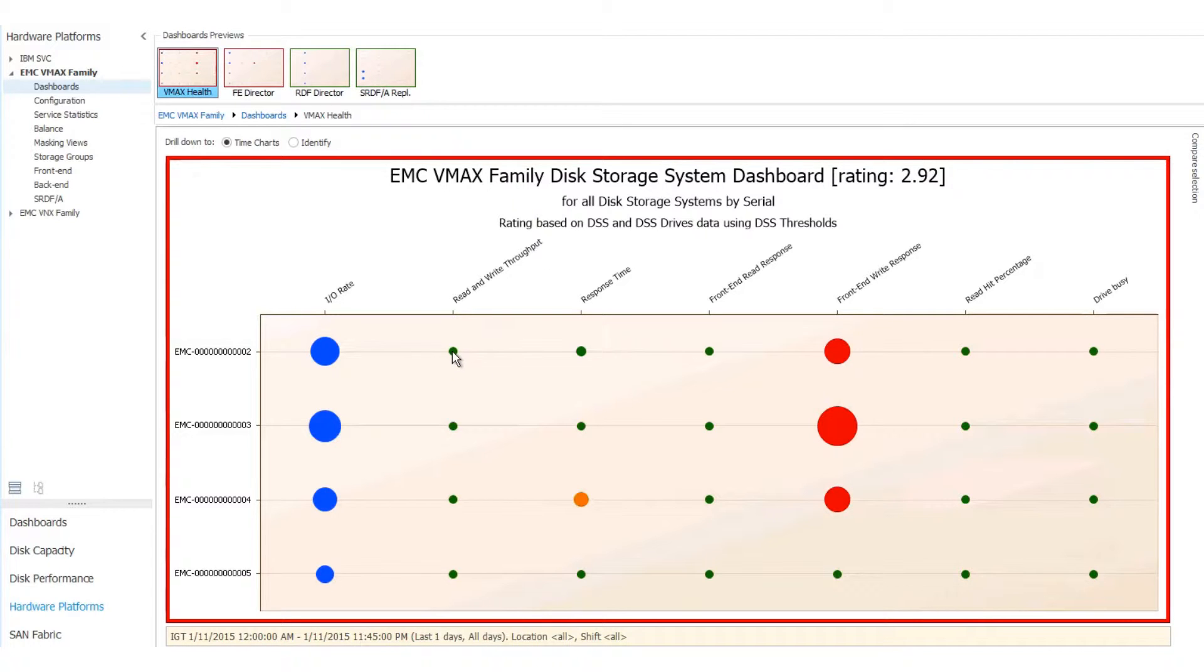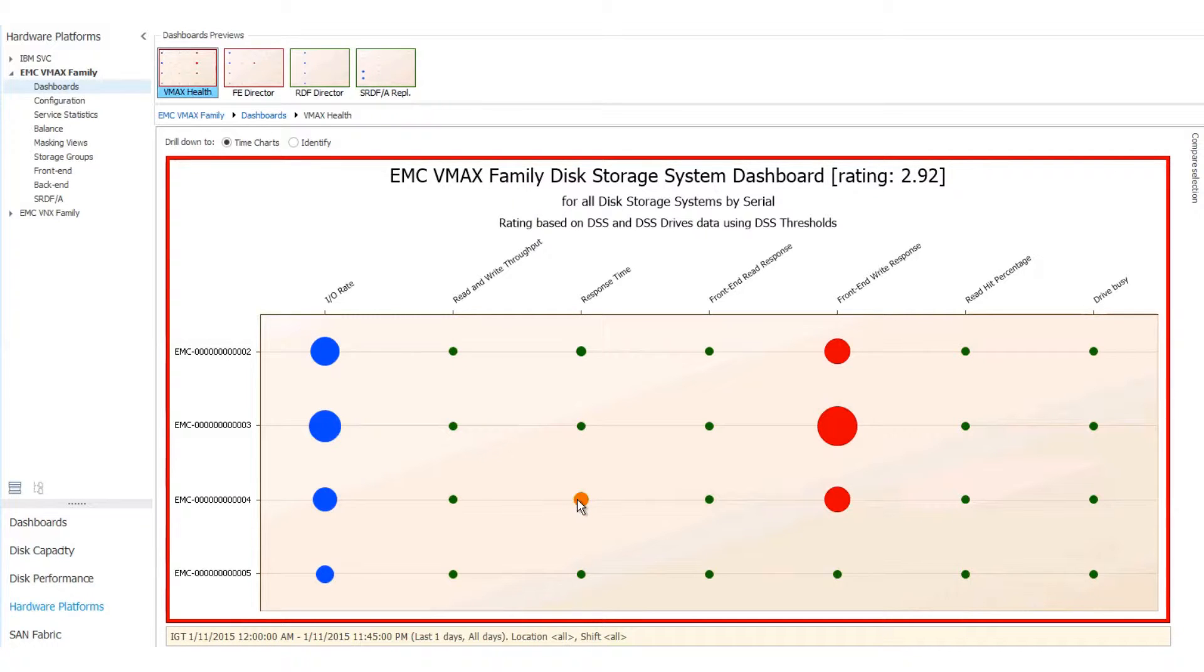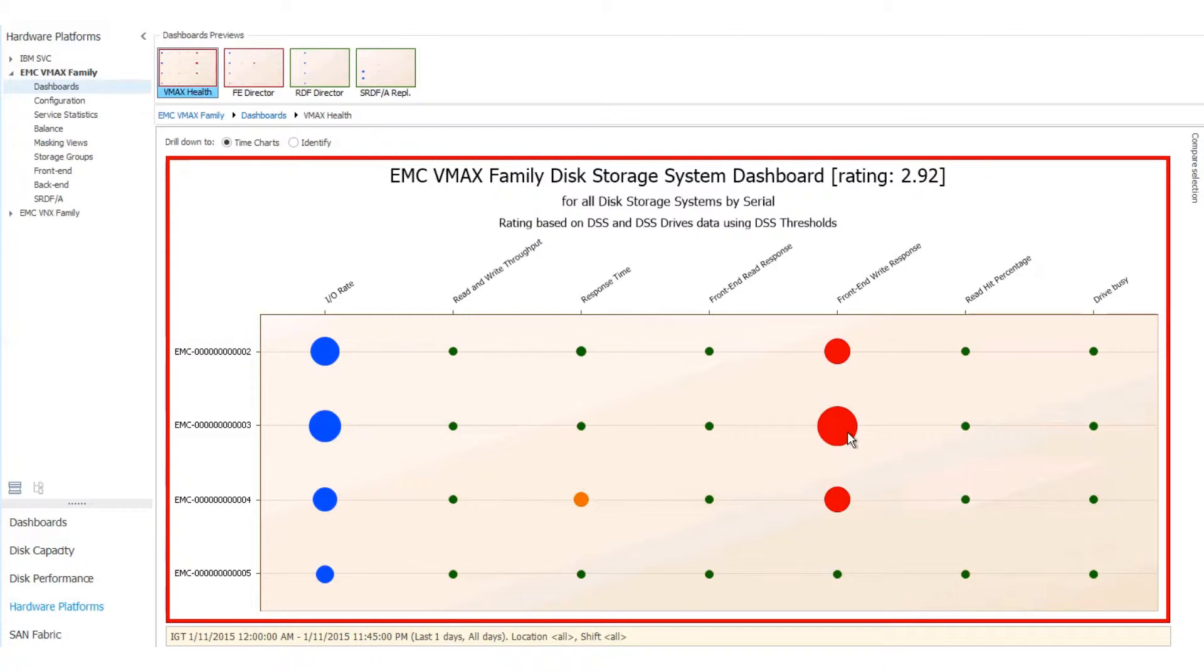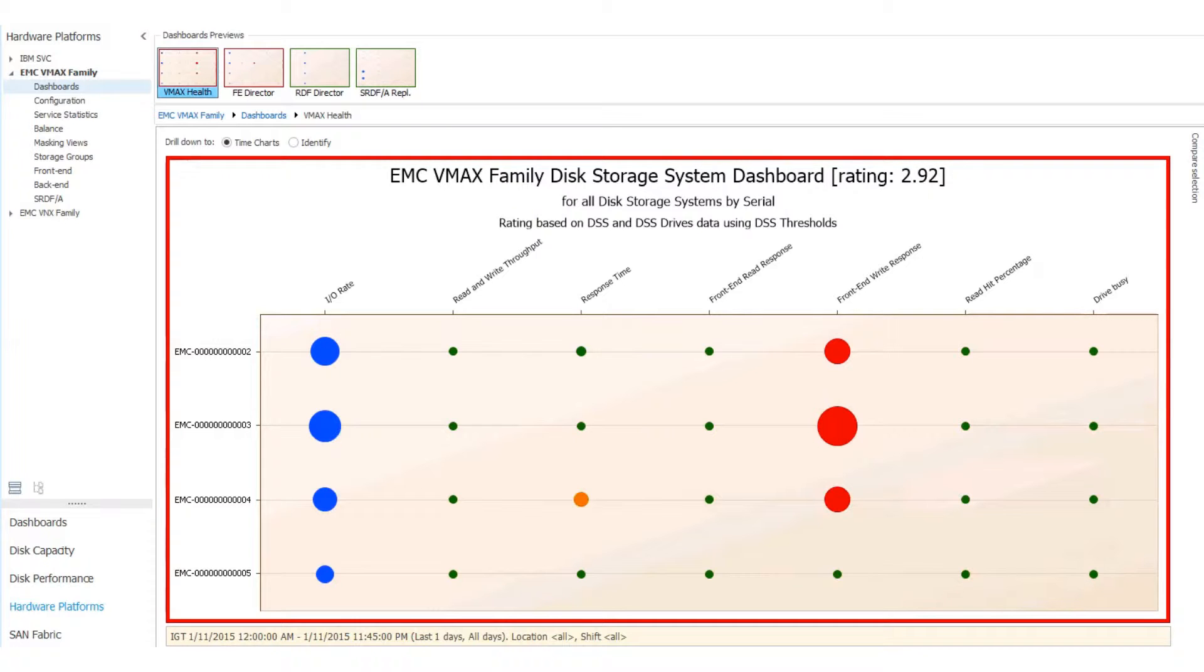A green bubble means that most or all of the intervals calculated in this metric are below the acceptable threshold. Yellow means that some of the metrics are above the recommended threshold, and this is a warning. And red is an exception, which means that most or all of the intervals in the calculated metric are above the acceptable threshold.